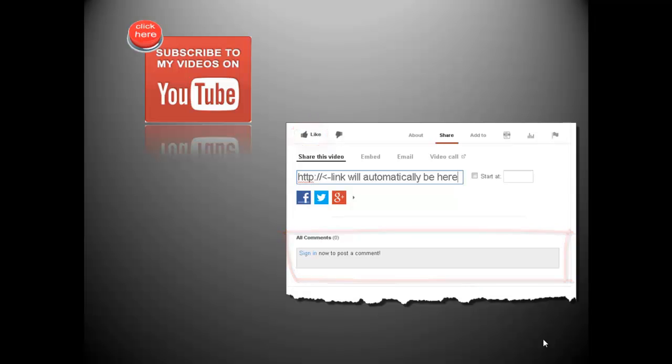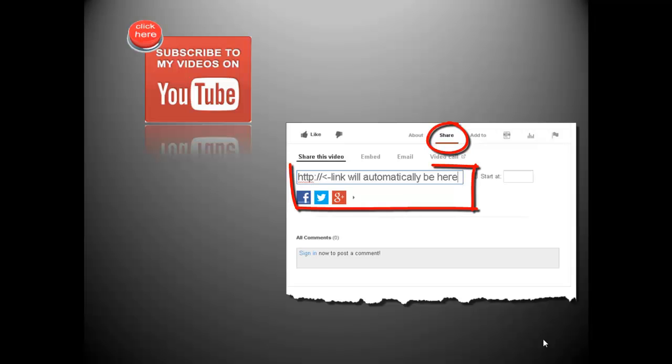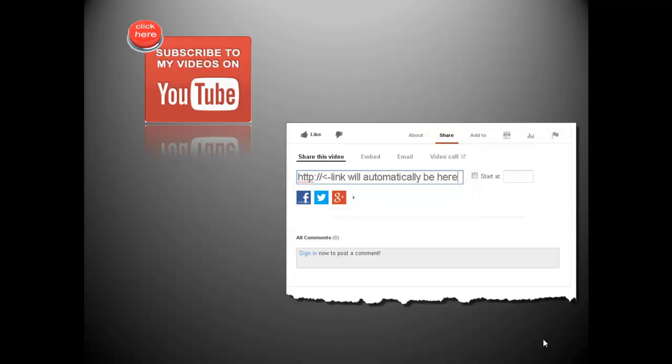Also, do you think others might benefit from this video? If so, click the share text below. YouTube will automatically provide a shortened link to this video and give you options to share on Facebook, Twitter, Google+, and other social networking sites. Again, thanks for watching.